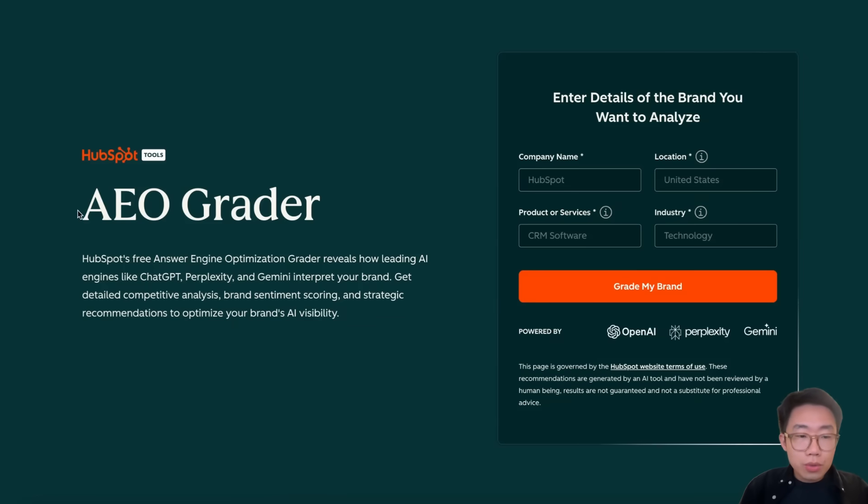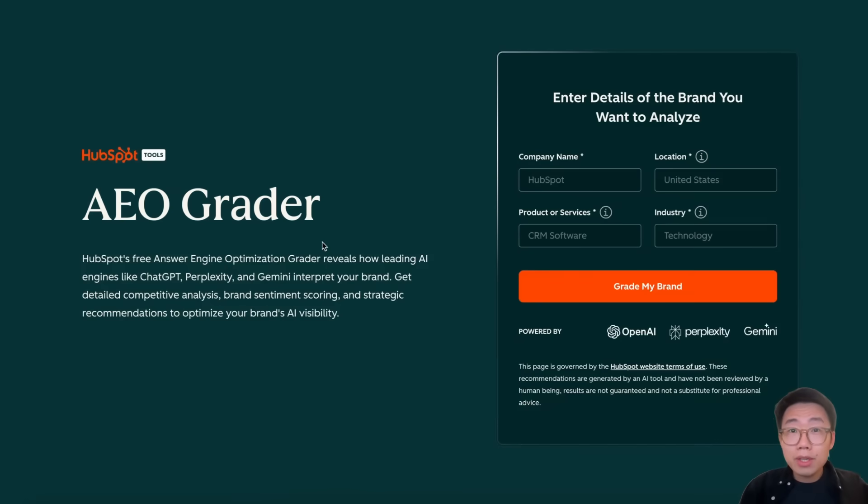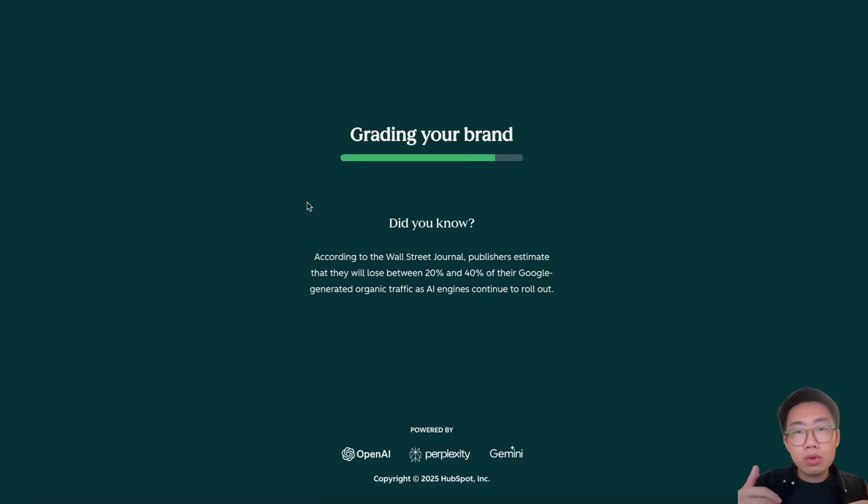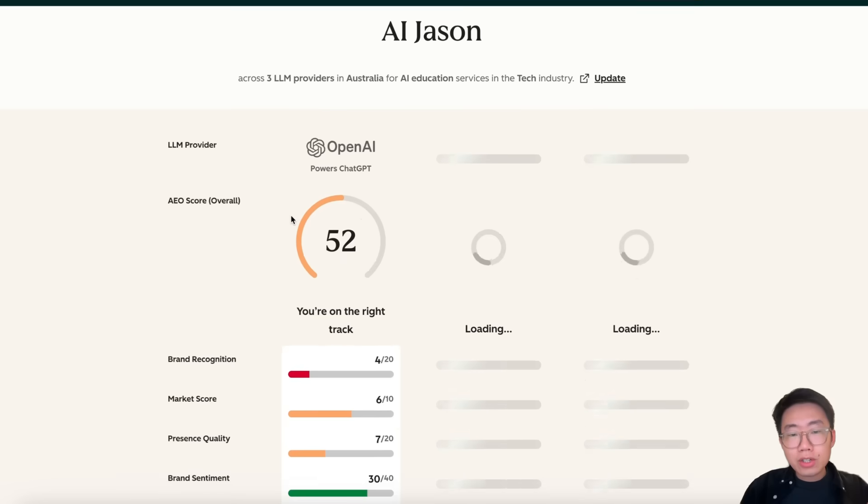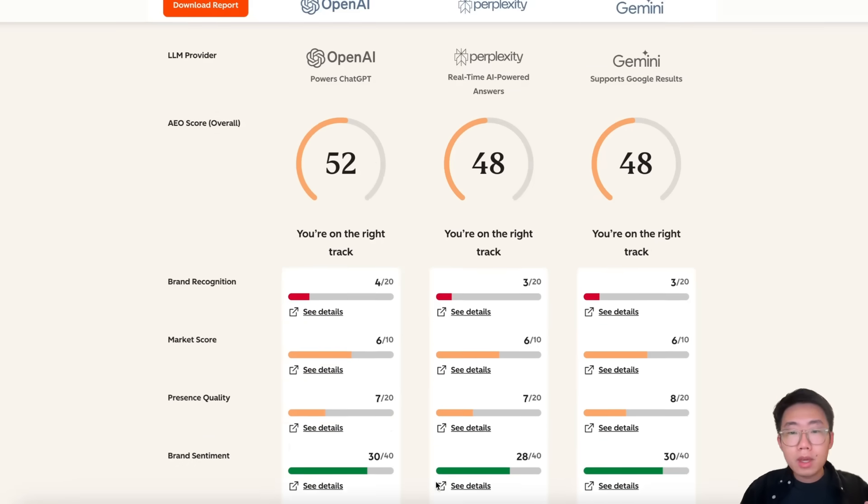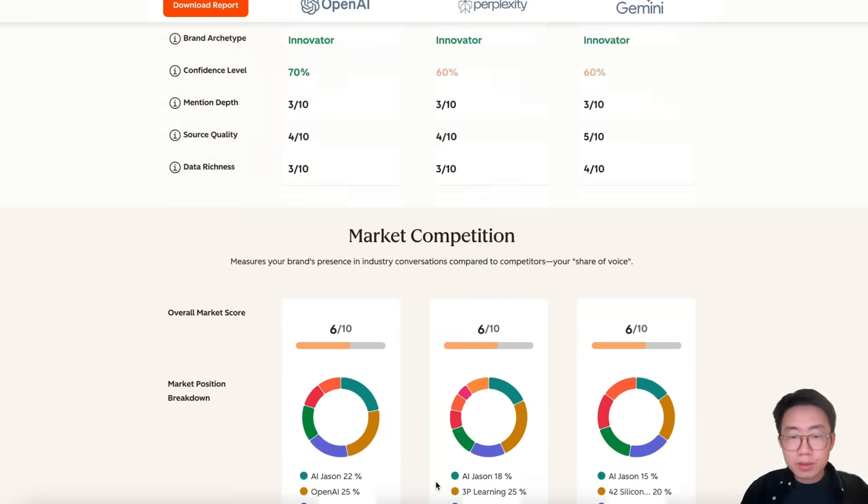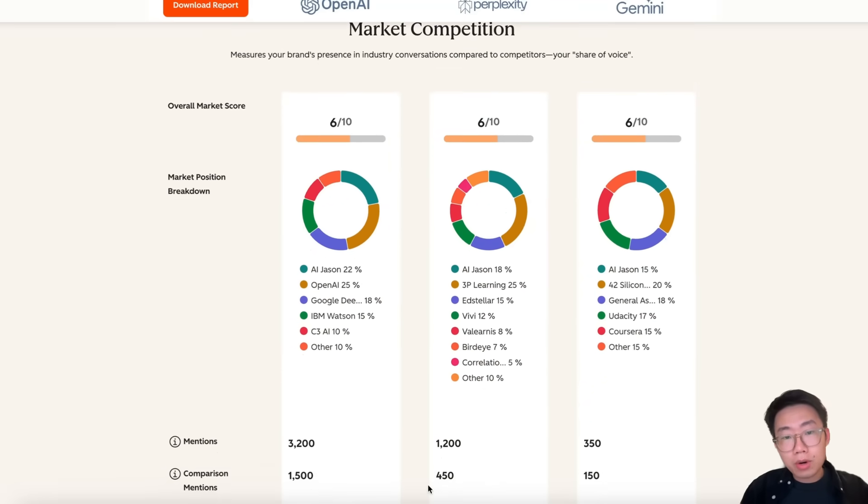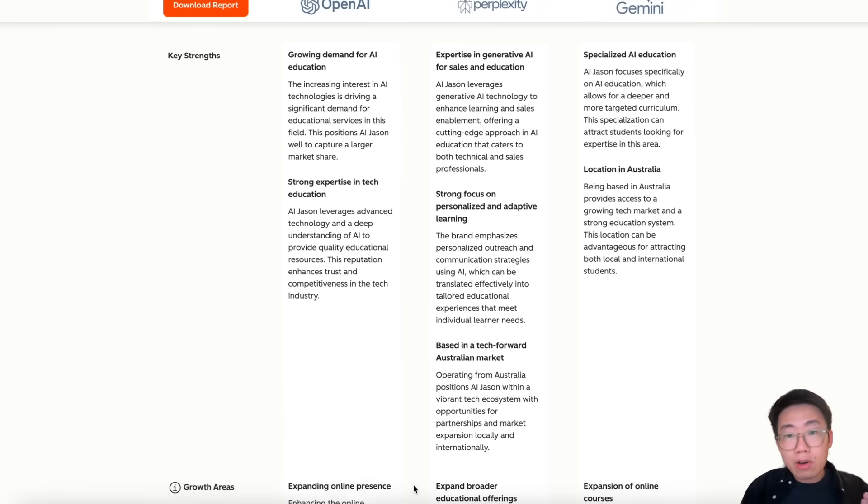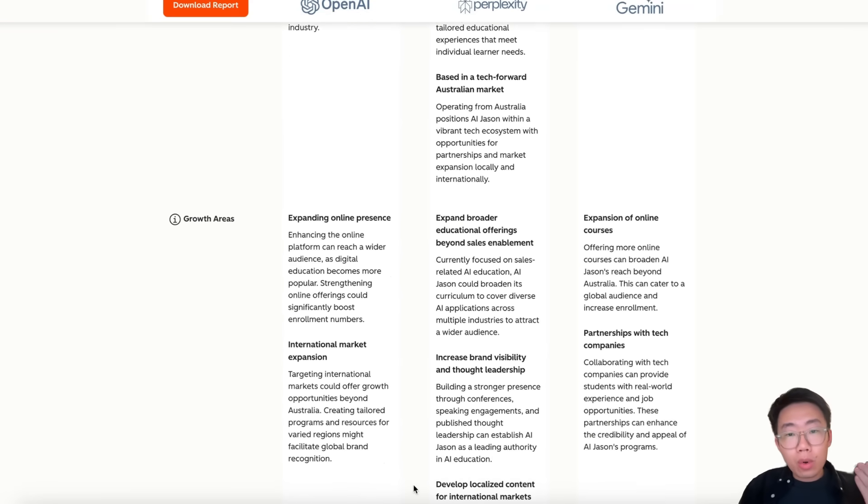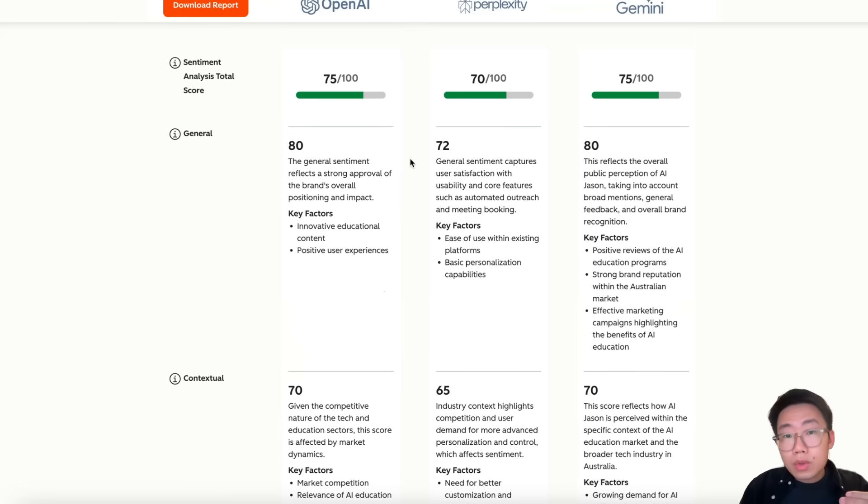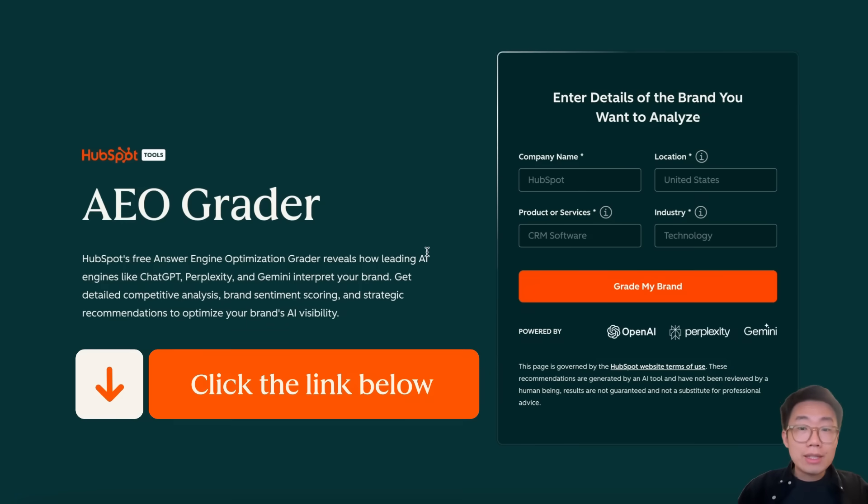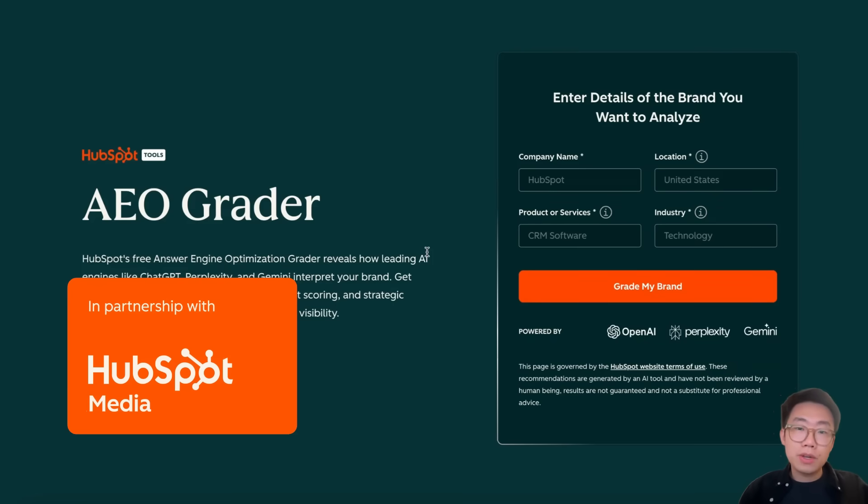So it's critical to understand how your brand is performing and how to improve in this new world. That's why I want to introduce you to this free tool, AEO Grader, built by HubSpot. It's completely free. All you need to do is type in the company name, location, and product service. It will automatically fetch data from different large language model providers like OpenAI, Perplexity, and Gemini, and give you detailed scores across multiple aspects, as well as a list of market competition showing up alongside your product and brand. Most importantly, it breaks down all areas for improvement, so you get an idea of what you can do to improve your brand exposure. I highly recommend you try this free tool. I put the link in the description below. Thanks HubSpot for sponsoring this video.